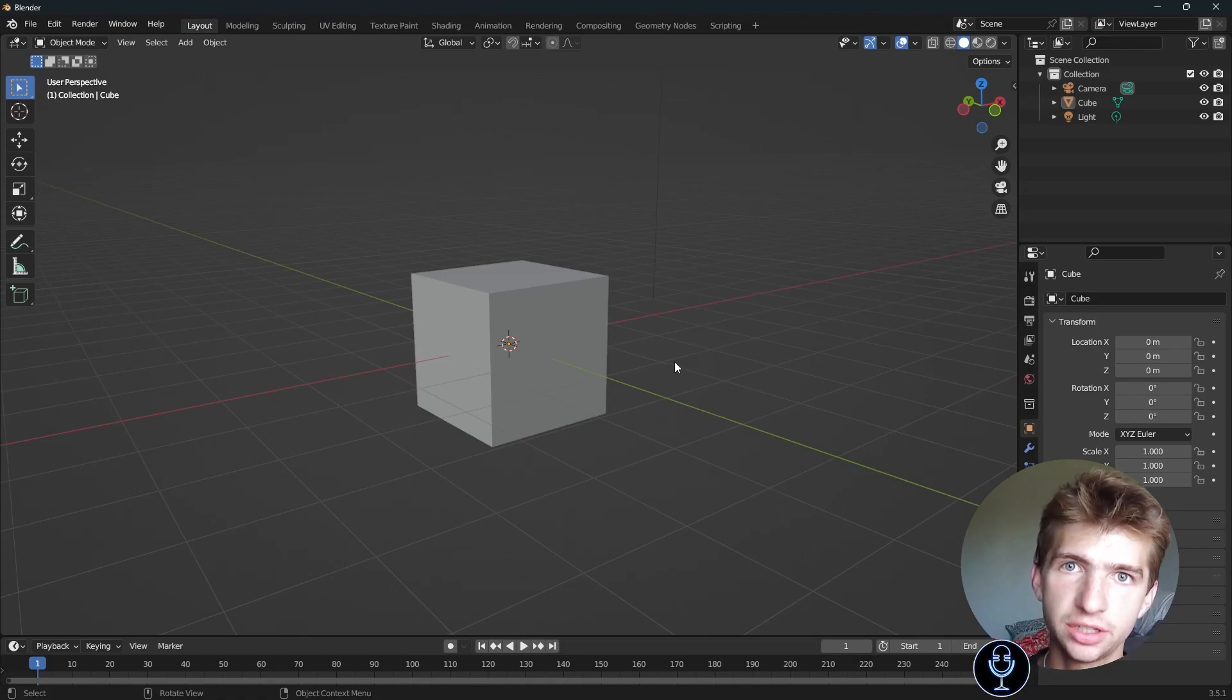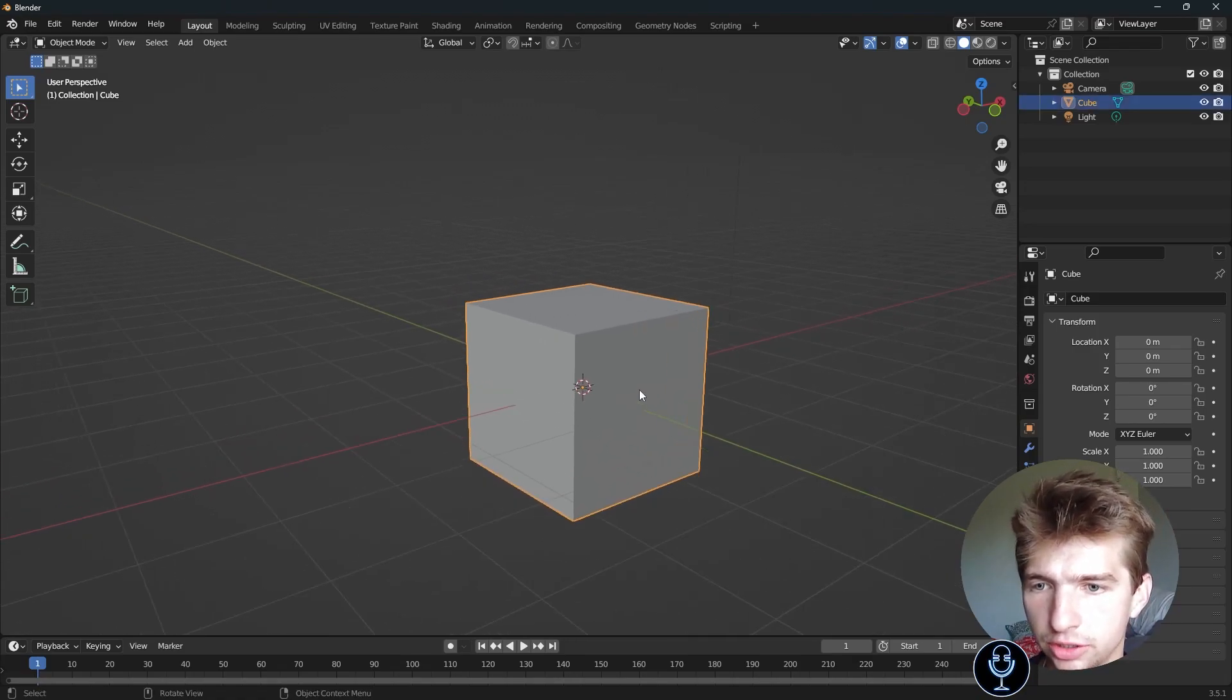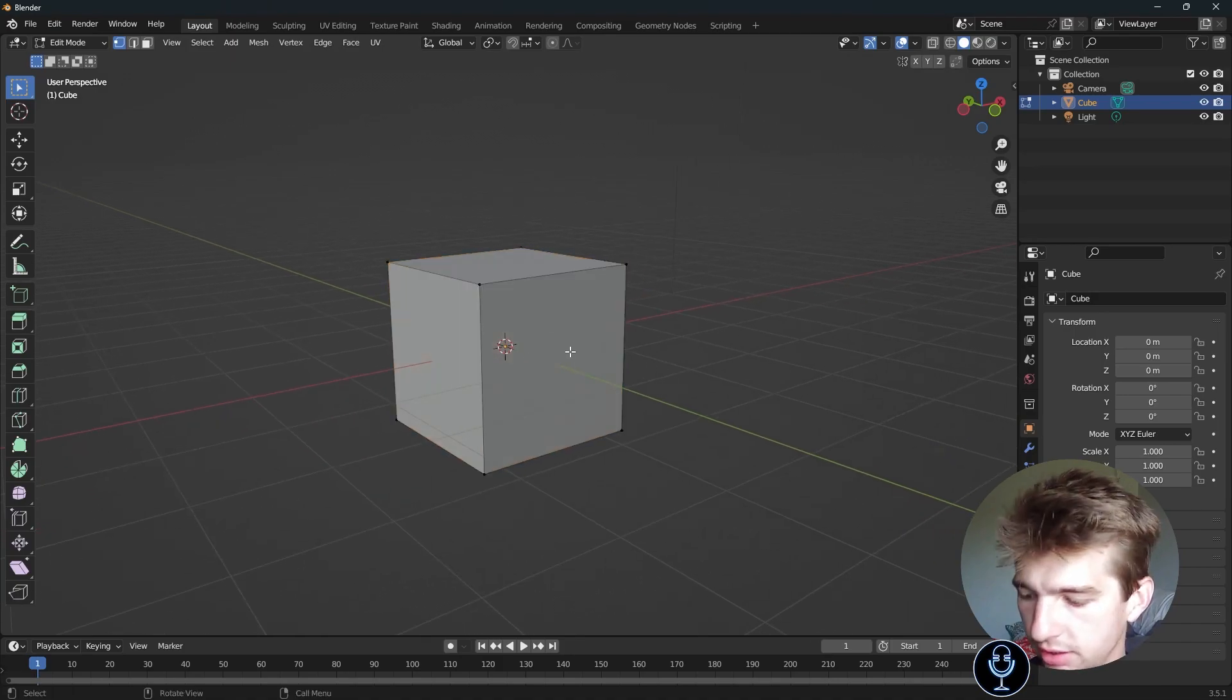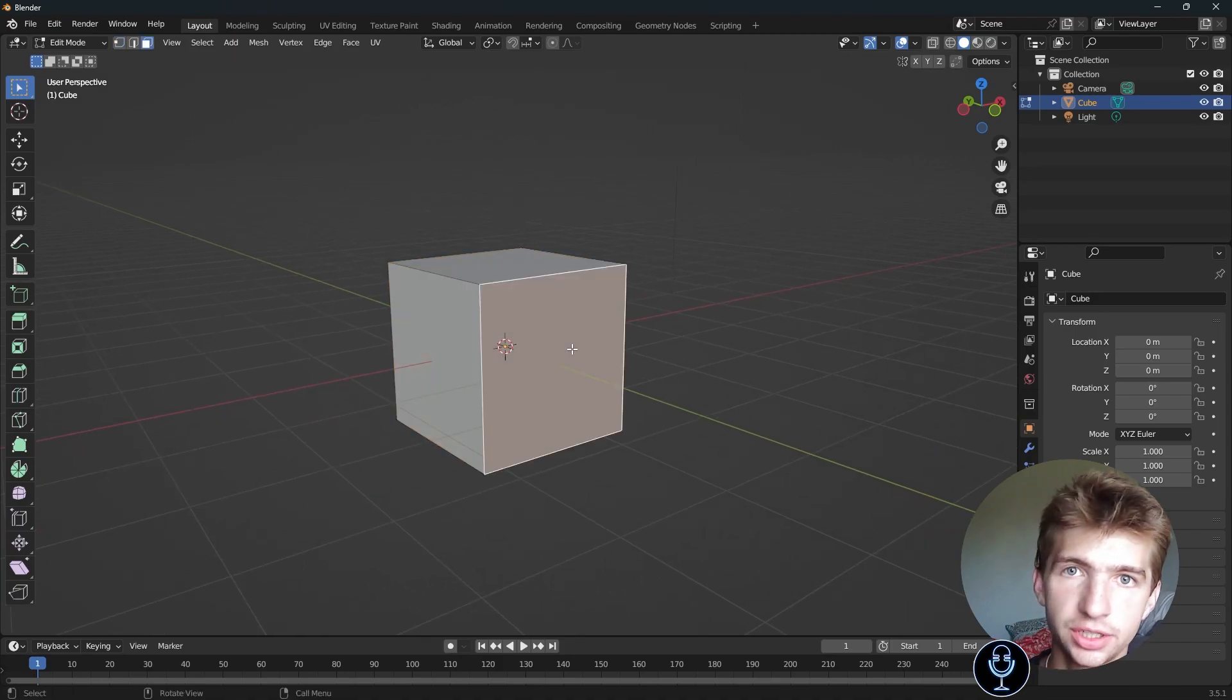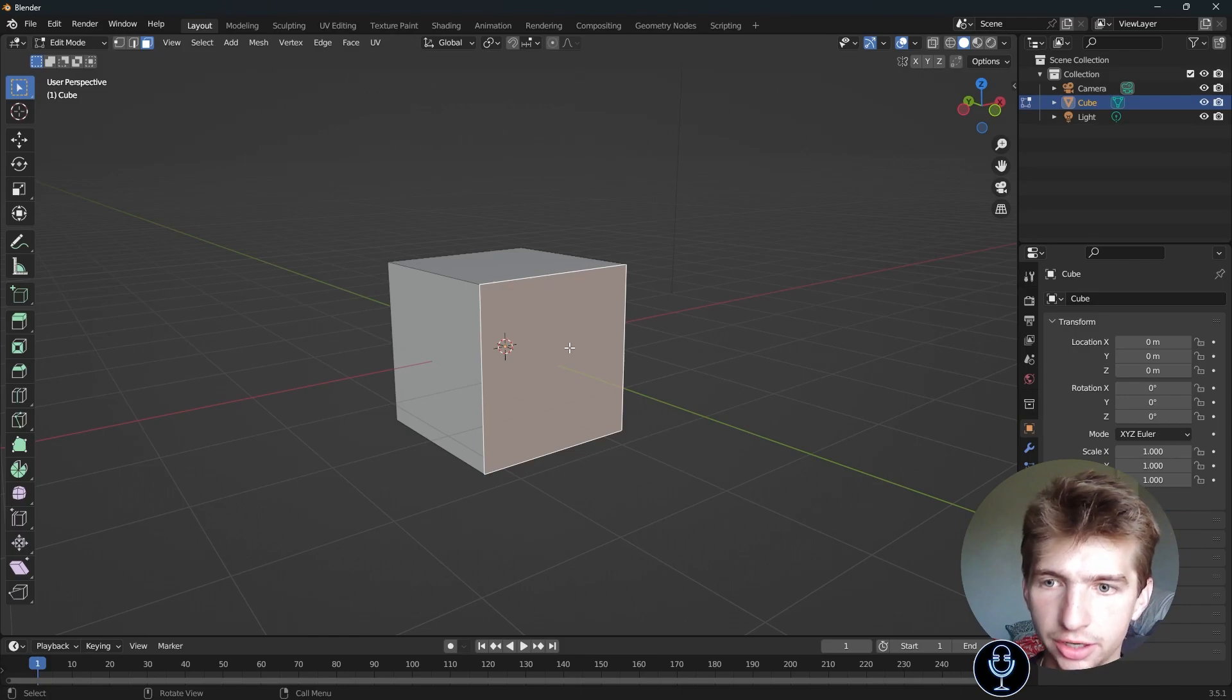Hey guys, let's talk about how to use the inset tool in Blender. Just go into edit mode, select the face. The shortcut for this is I, and this is the fastest way to do it, so I'm just going to tell you how to do it with that.